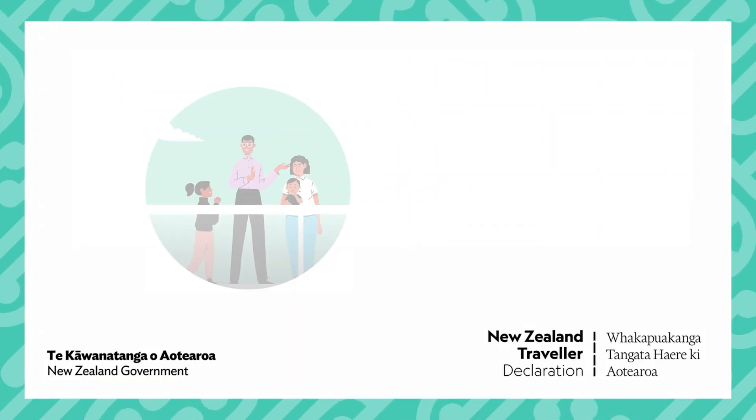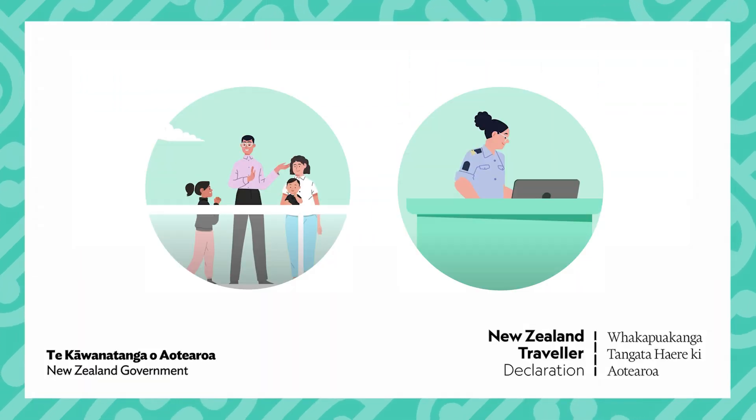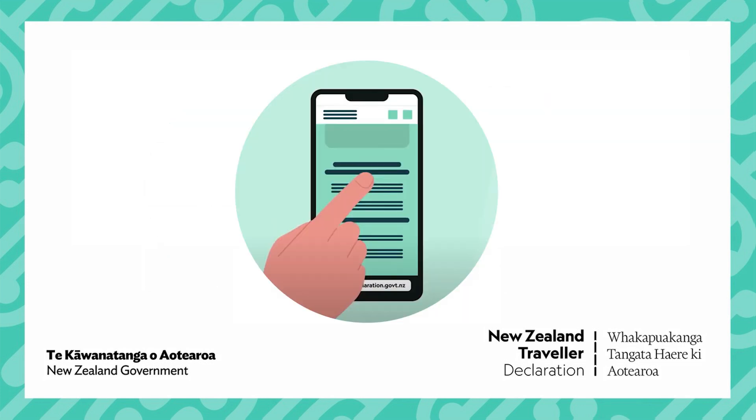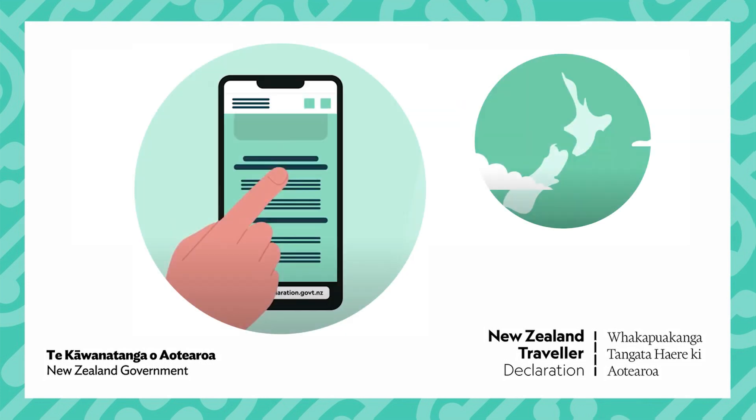Kia ora. All passengers and cruise crew need to complete a New Zealand Traveller Declaration for every voyage to New Zealand.